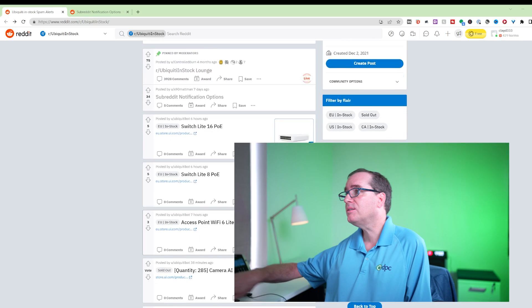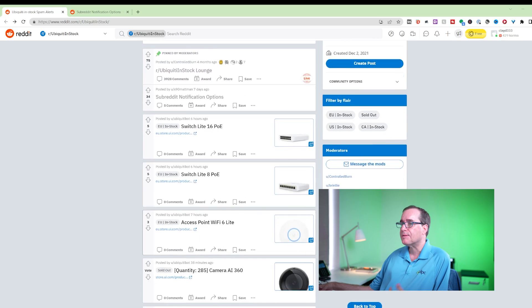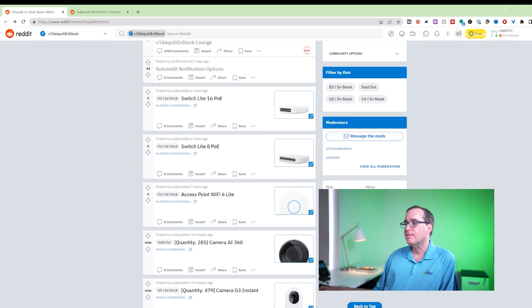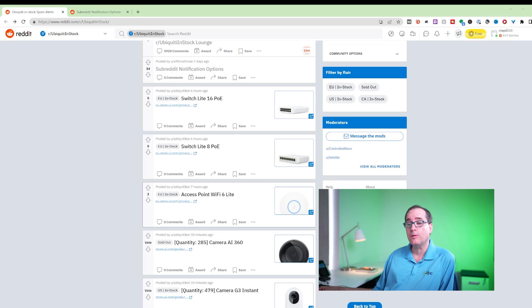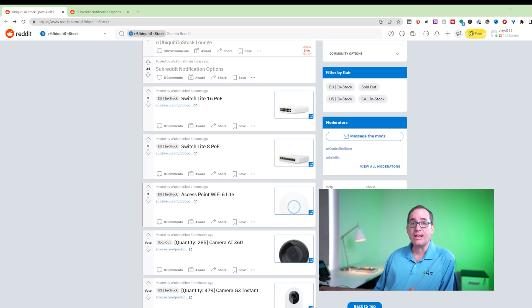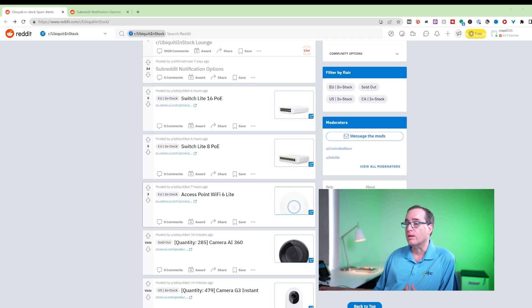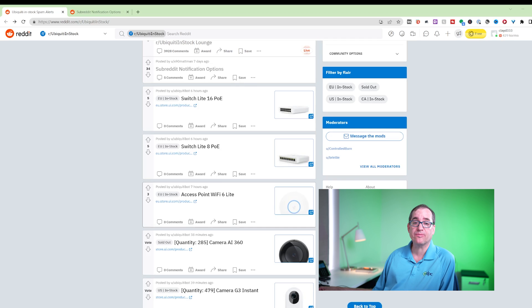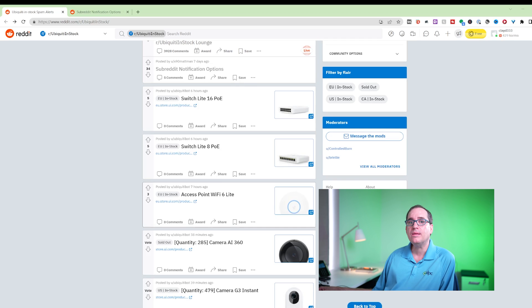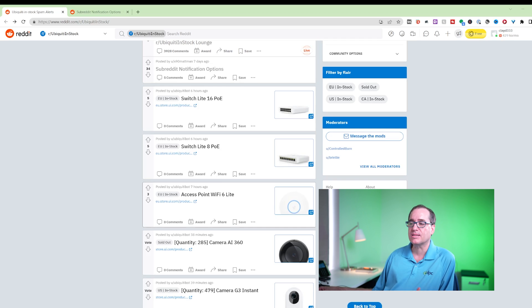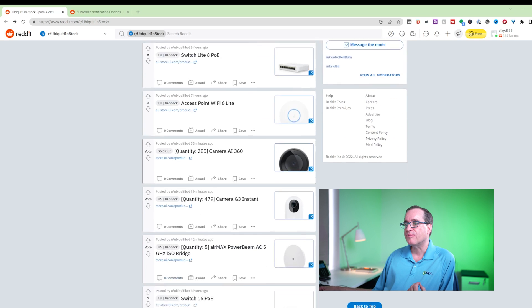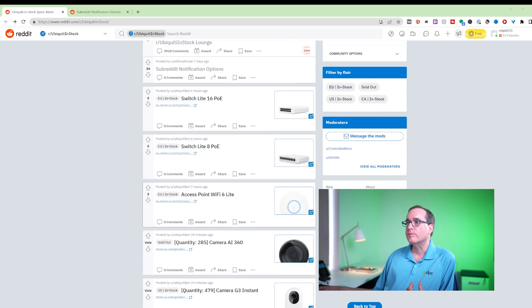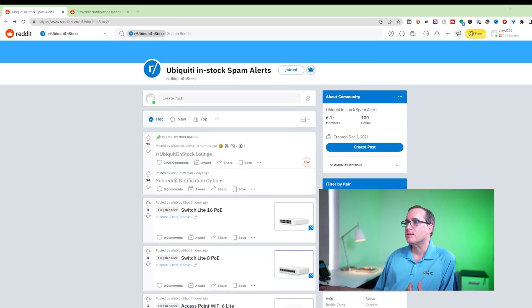Alright, so we're going to jump into Reddit real quick. This is a subreddit called Ubiquiti in Stock. And what this does is it goes out and scrapes the store.ui site and finds when products are in stock. It also tells you when they're out of stock. Another cool thing is that it's able to find how many items of a particular item are in stock. All really cool information and it shows it to you in real time.